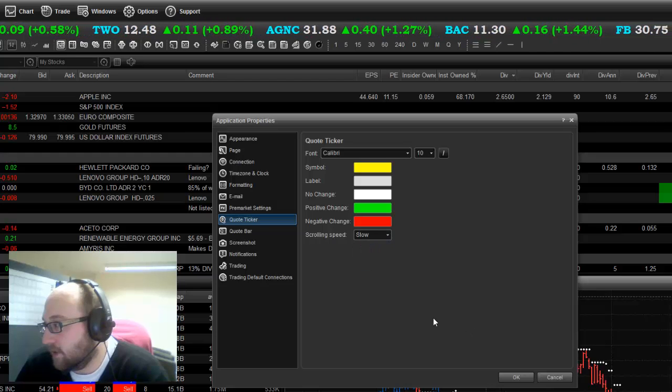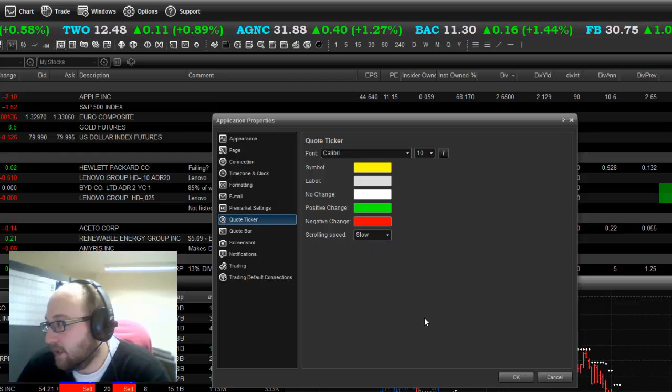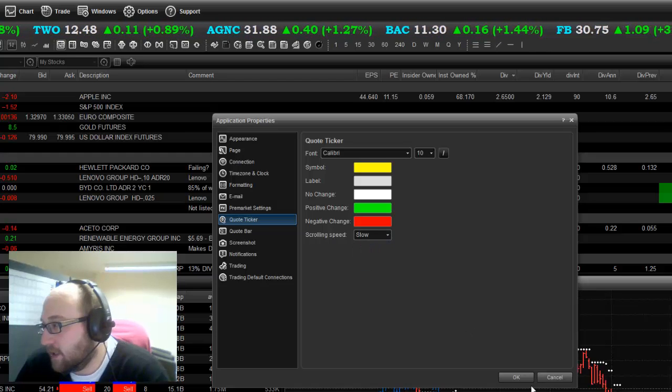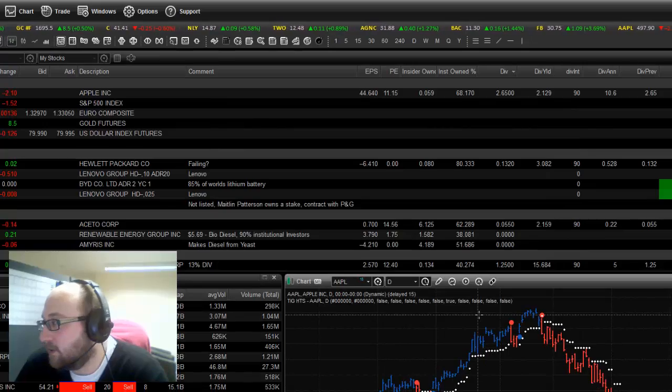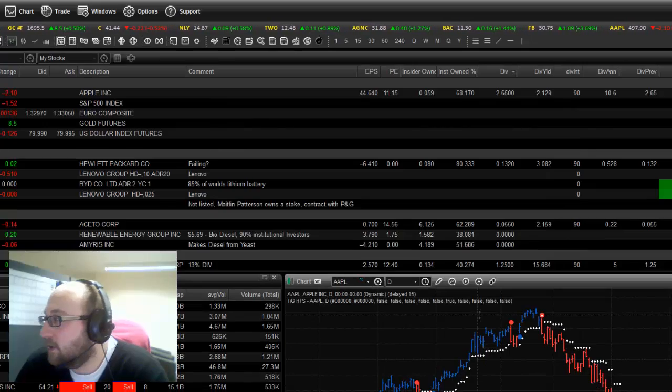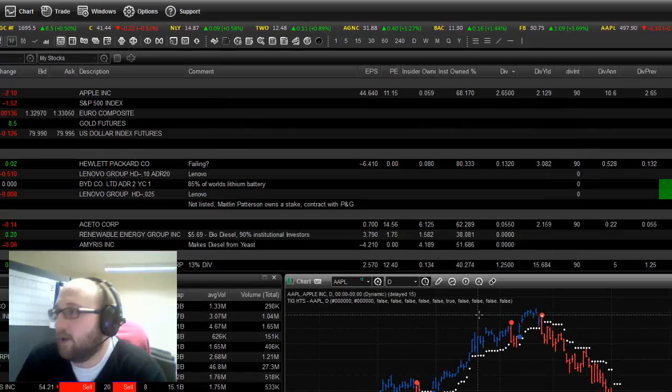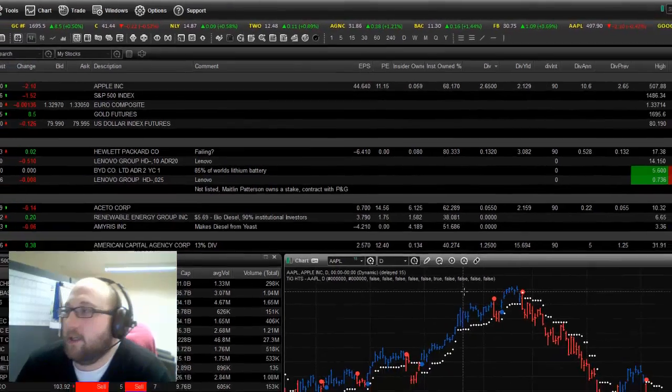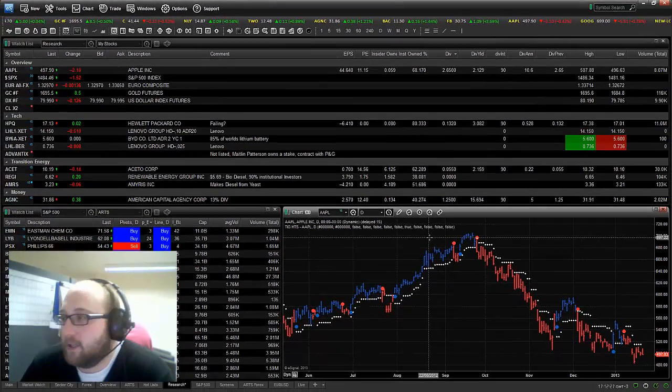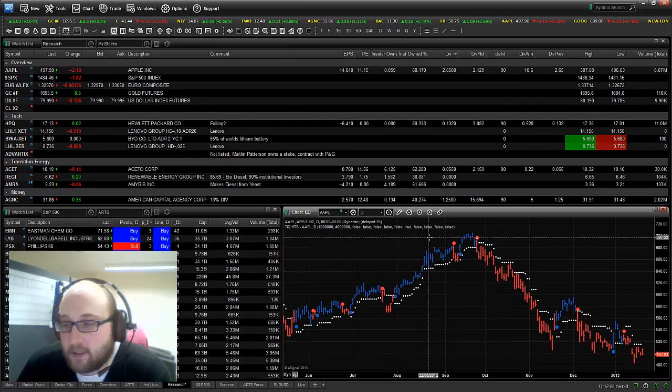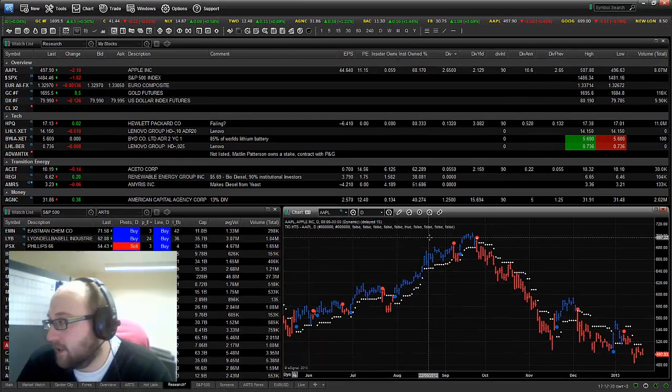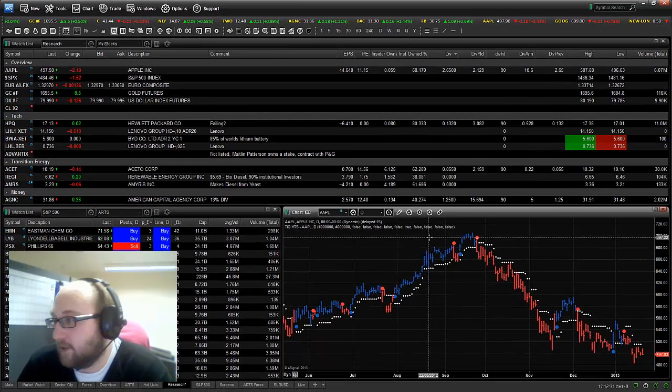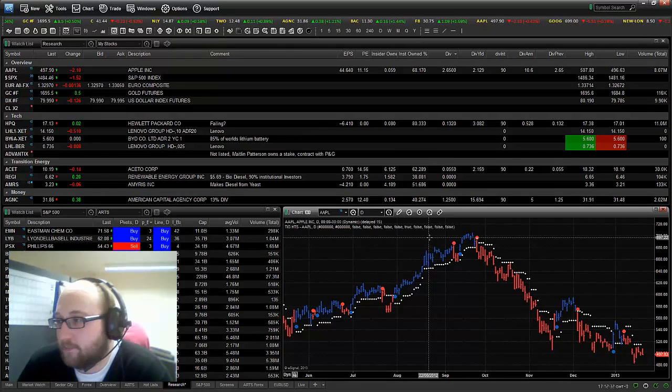So there's basically a few things there that you can do with your quote ticker. I quite like mine to look like that. And it just helps me keep an eye on the indices. And like I said earlier, a few of the stocks that I follow longer term. That's it for today's lesson.